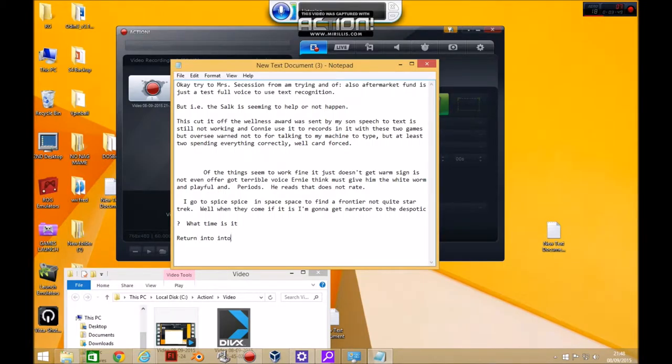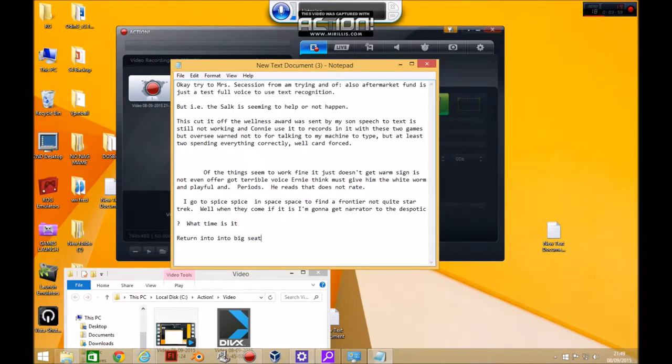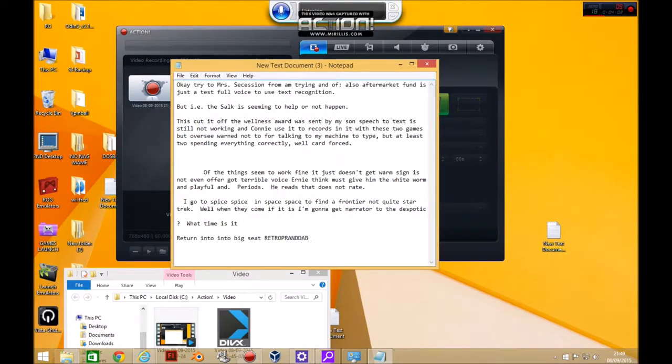Exit. R-E-T-R-O-G-R-A-N-D-D-A-D was here. New paragraph.